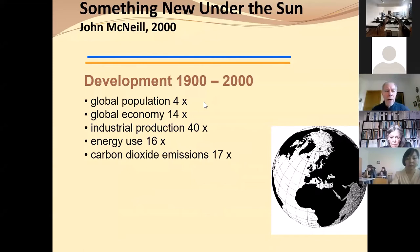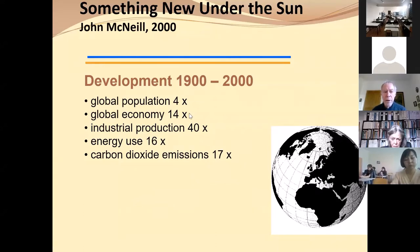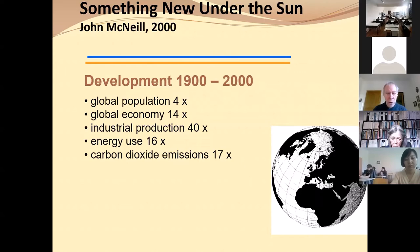Global population during the last century increased four times. Global economy 14 times. Industrial production 40 times. Energy use 16 times — very close to the economy, by the way. Carbon dioxide emissions increased 17 times, also similar to energy use.